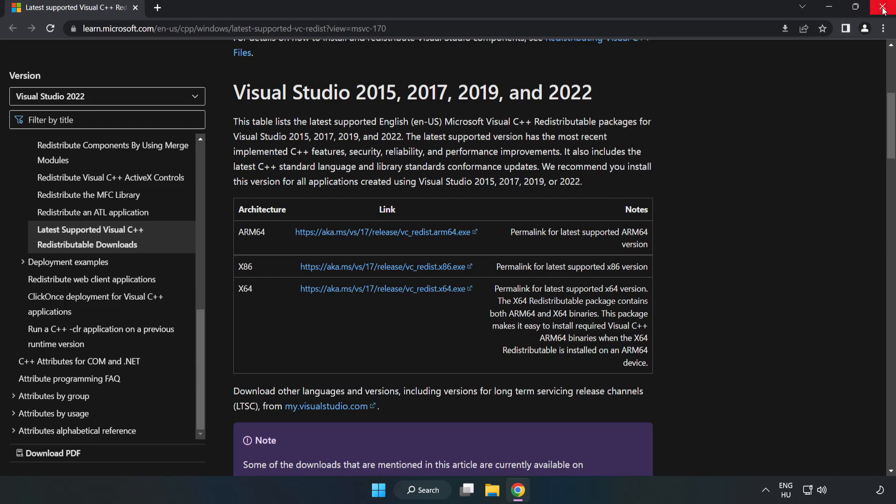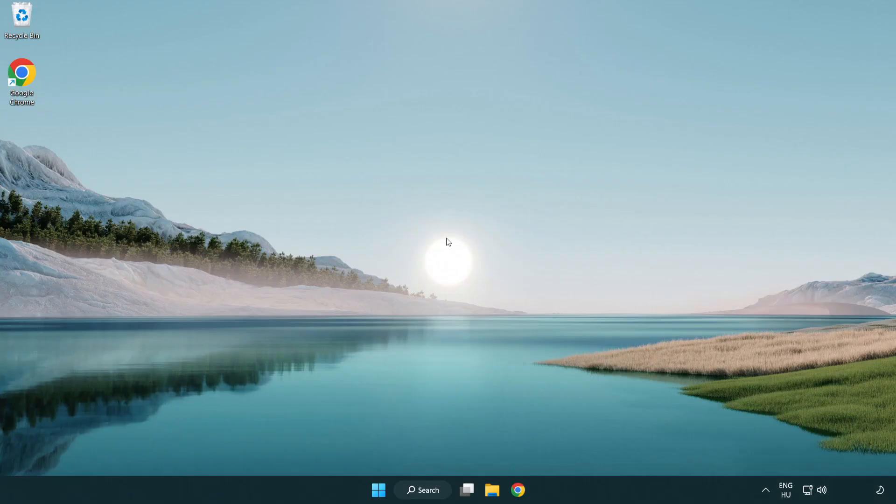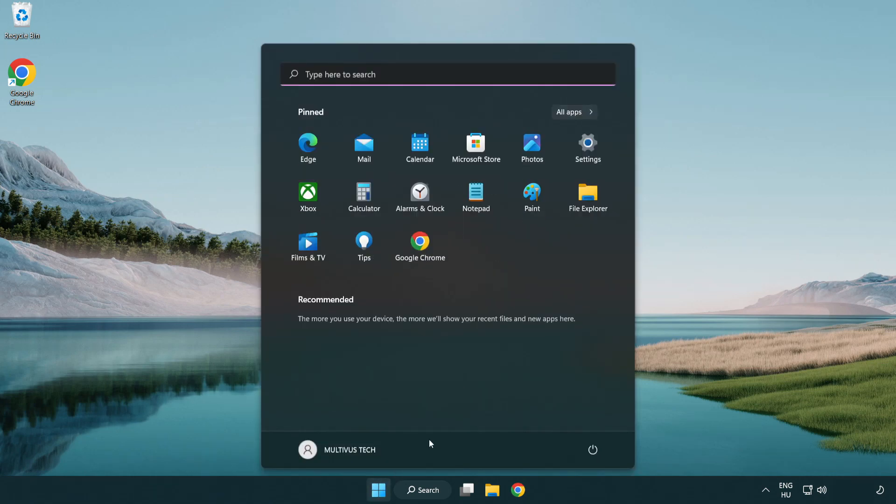Close internet browser. And restart your PC.